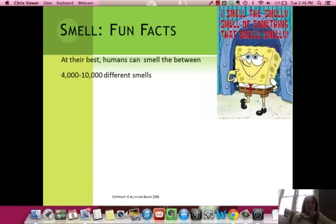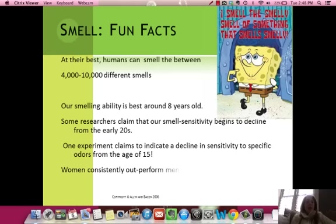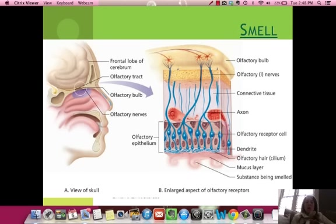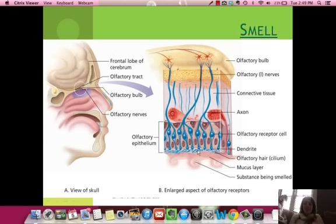Smell: humans can smell between 4,000 and 10,000 smells. It's best at age 8, starts to decline at 20, and women outperform men. We don't know every detail about how smell works, but we know you have an olfactory bulb with olfactory receptors that have hair — the cilia — just like in your nose. The cilia interpret the different chemicals that come through your nose and send the message up through dendrites, cell body, and axons to the olfactory bulb, which sends it to your brain.